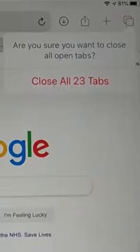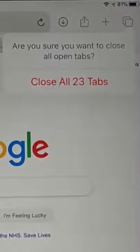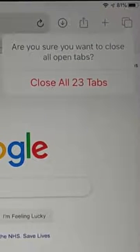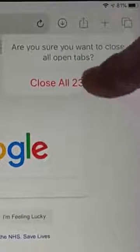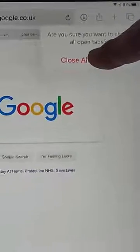It says: are you sure you want to close all open tabs? Close all, and then the number of tabs. So tap that and there we go — all tabs are now closed.